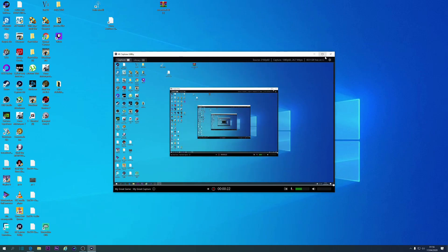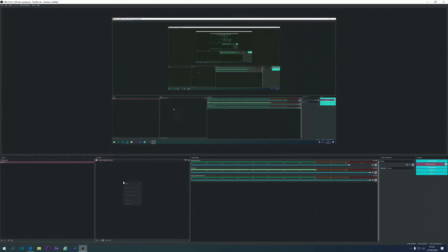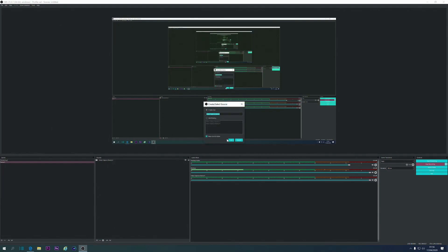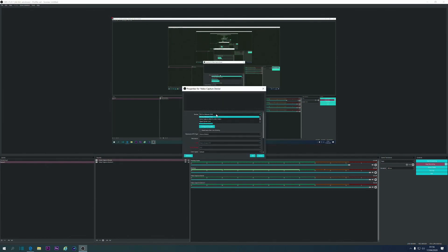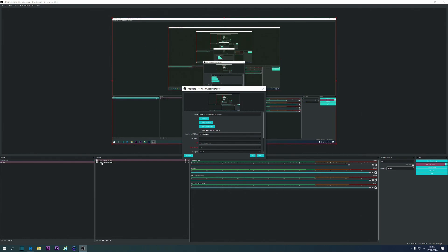But most people will use, if you're recording, and even streaming, really, will be using OBS. On OBS, it's just so simple. All you do is go to Add, and then Add a Video Capture Device, OK, and then you select your Game Capture Card. And I've already got one out.